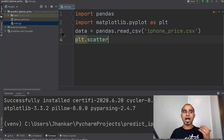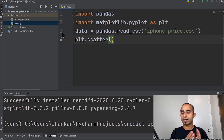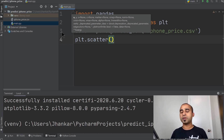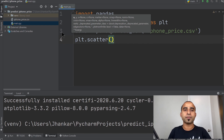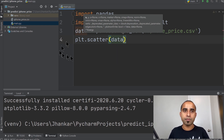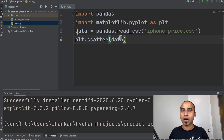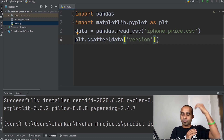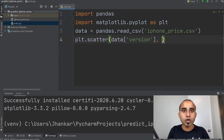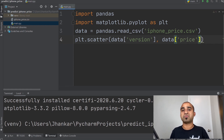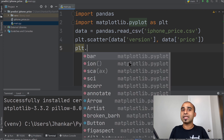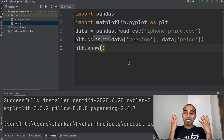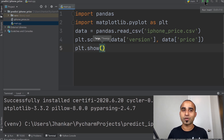To draw the scatter chart, I need just two more lines. Call 'plt.scatter()' and pass two columns from the data: the version column as the first argument and the price column as the second — so 'data["version"]' and 'data["price"]'. The last simple piece is 'plt.show()', which tells matplotlib to display the chart.